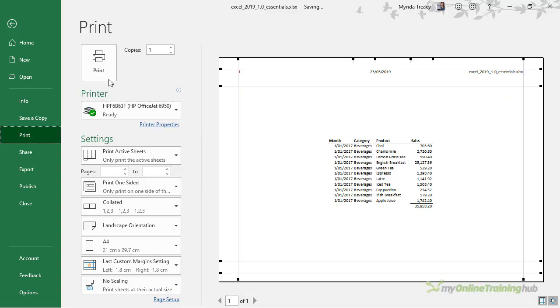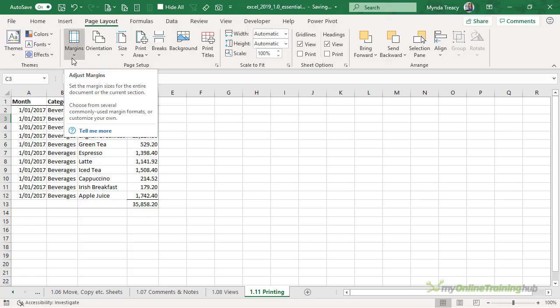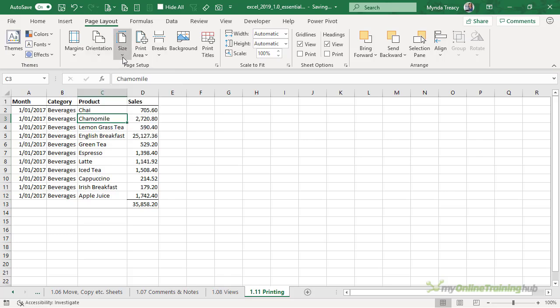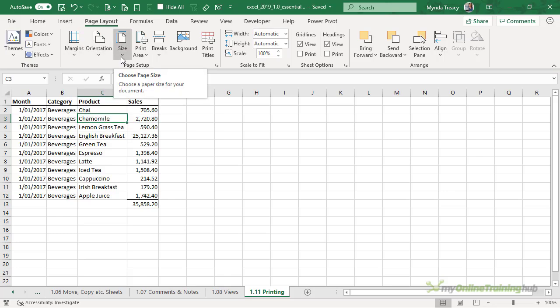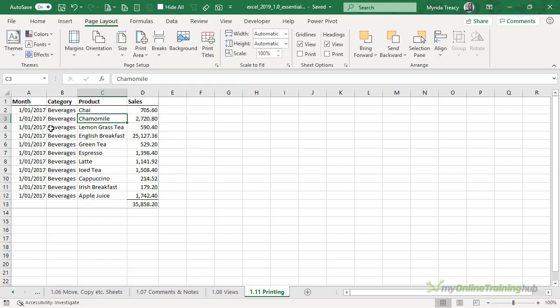When you're ready to print, you simply click the print button. I want to go through the Page Layout tab. You'll notice here that the icons and settings are the same as we had in the print preview. So we have margins, orientation, size, but here we can also set page breaks.